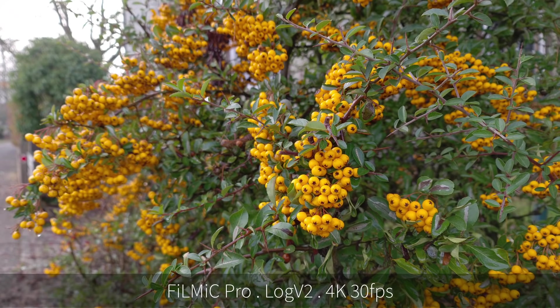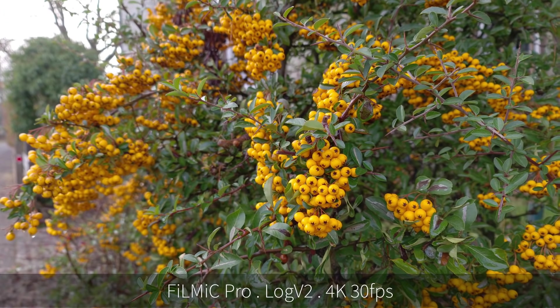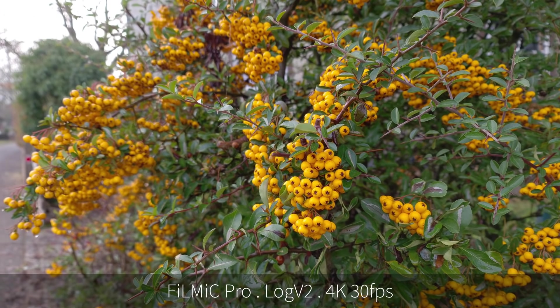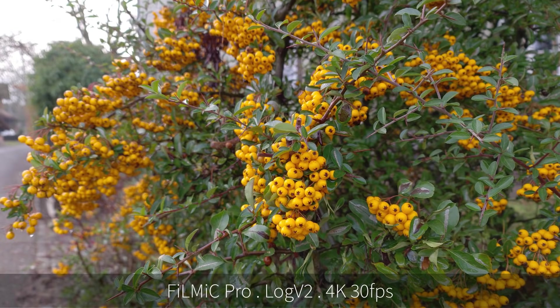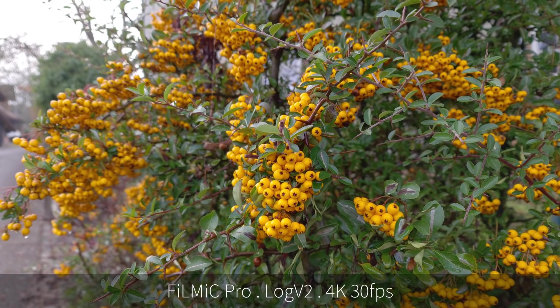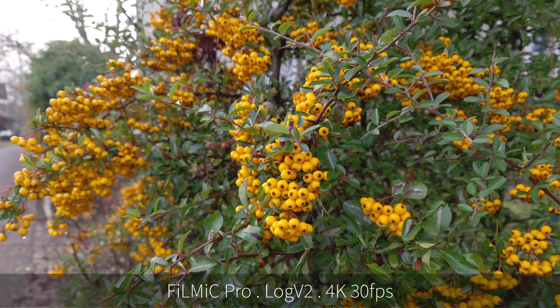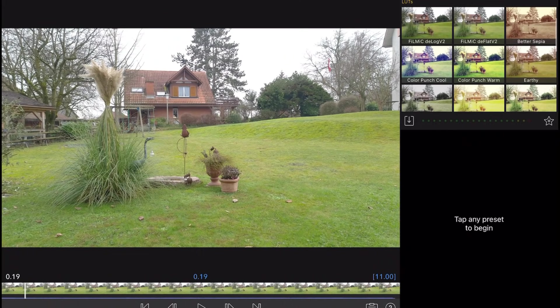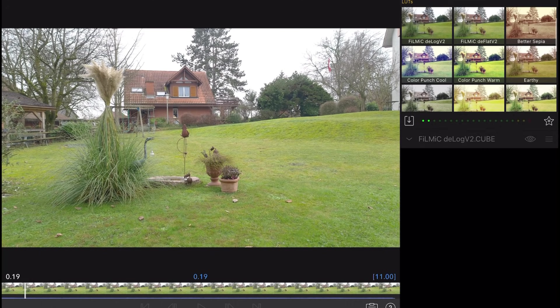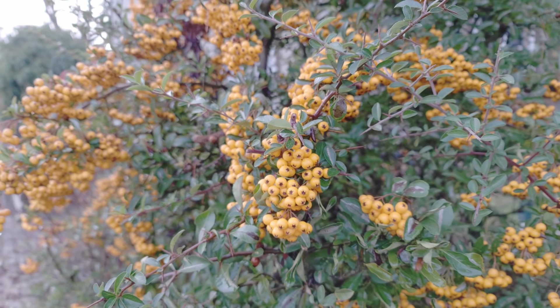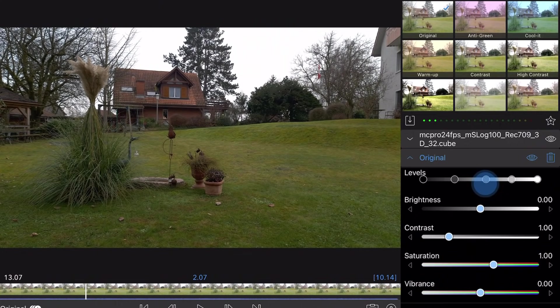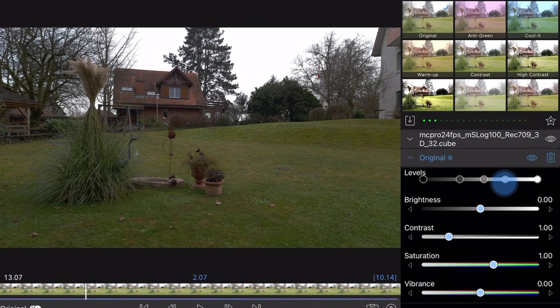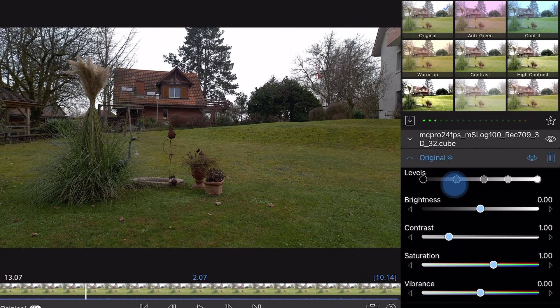So, what's going on? When people talk about log retaining more image information, what they really mean is log retains different information. Information more suited to playing around with later. At least, that's what we hope. What log does is reduce contrast and saturation. This creates a washed-out video where everything looks kind of grey. The dynamics of the image are turned right down. And, in theory, this makes it just a little bit easier to move the image in a new direction.